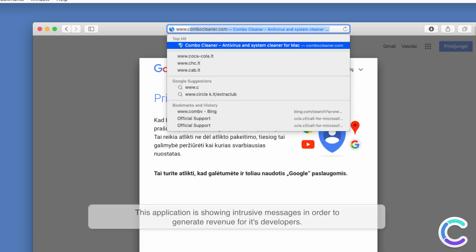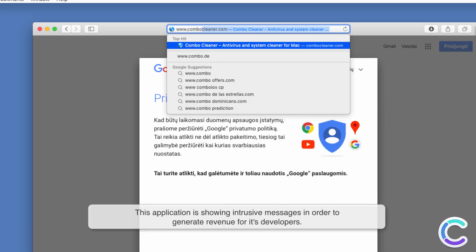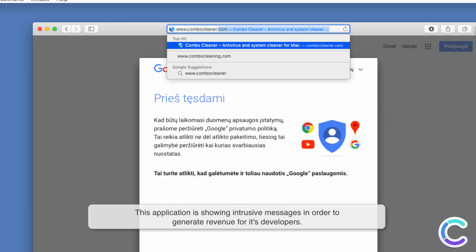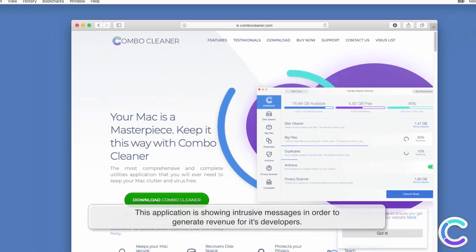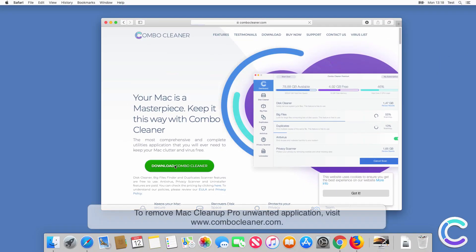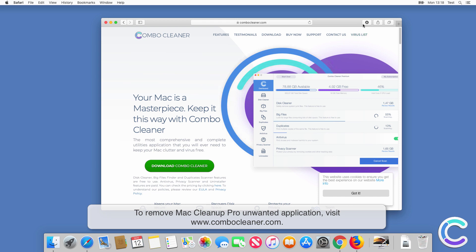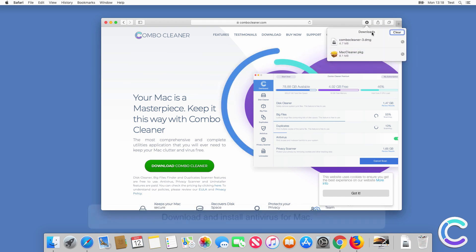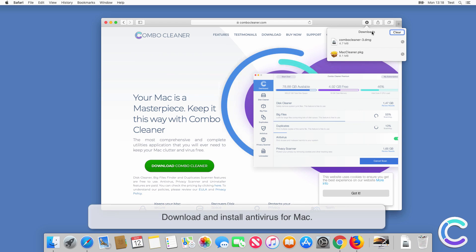This application is showing intrusive messages in order to generate revenue for its developers. To remove Mac Cleanup Pro unwanted application, visit ComboCleaner.com. Download and install Antivirus for Mac.